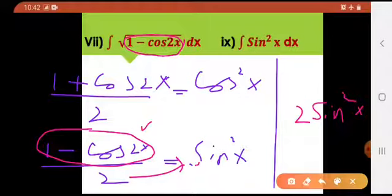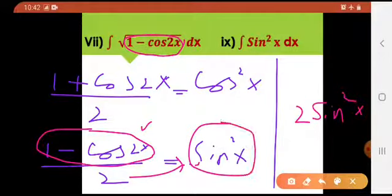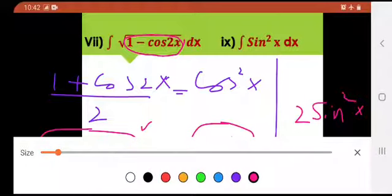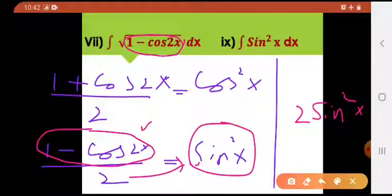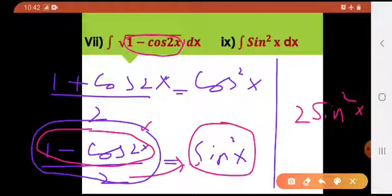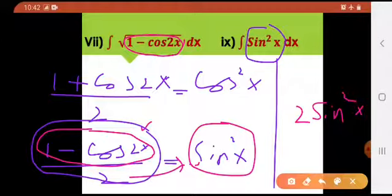And what if they have given you simply sin square of x? Then you'll be putting this whole thing in that place. To learn these formulas is mandatory.